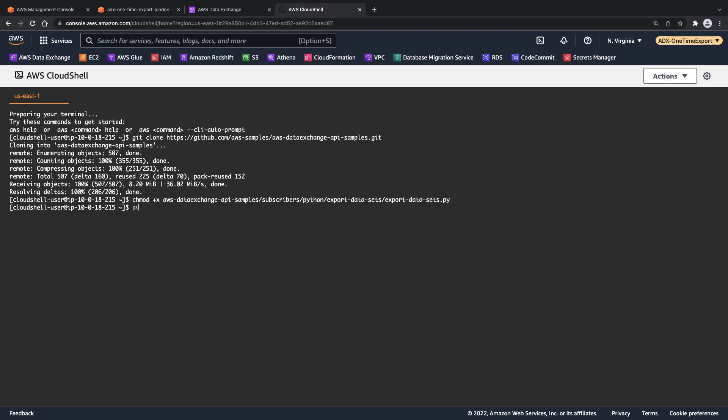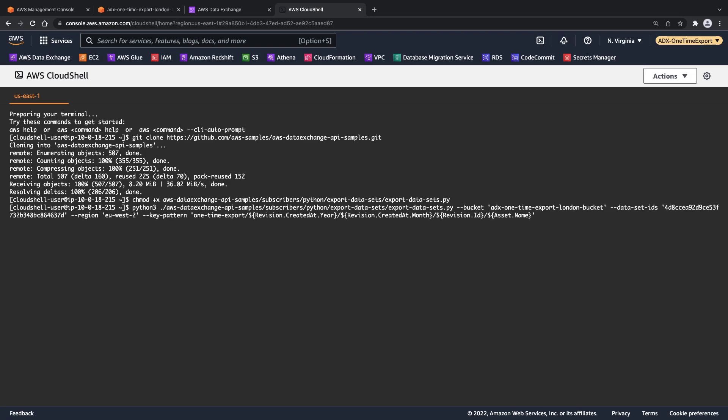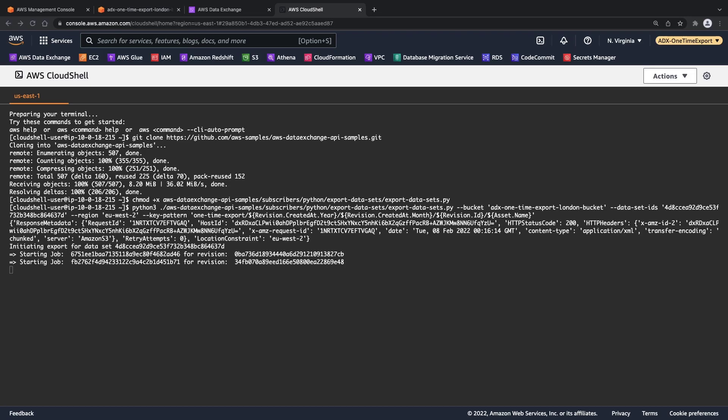Next, we'll update the Python script to include our bucket name, the data set ID, the region where the data set is located, and the same key pattern we used earlier but with a different folder named one-time export. Let's execute the command.